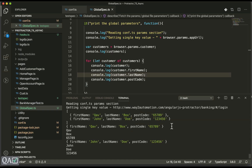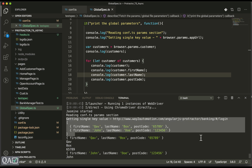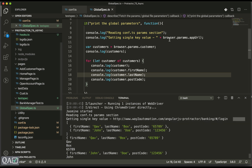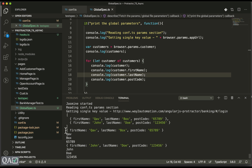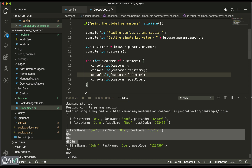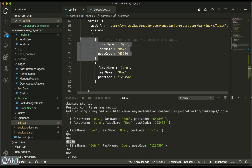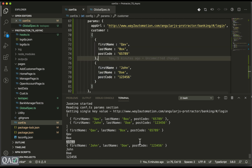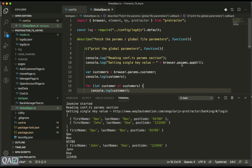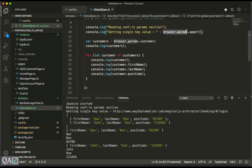The test ran successfully. You can see the entire data: the single key-value pair accessible via `browser.params.appURL`, and the individual loop printing `customer.firstName` as 'QAV', `customer.lastName` as 'Box', and `customer.postCode` as '65789', coming from the params values. Each loop iteration prints correctly. This is very straightforward and easy to access — no imports needed, just `browser.params` directly.